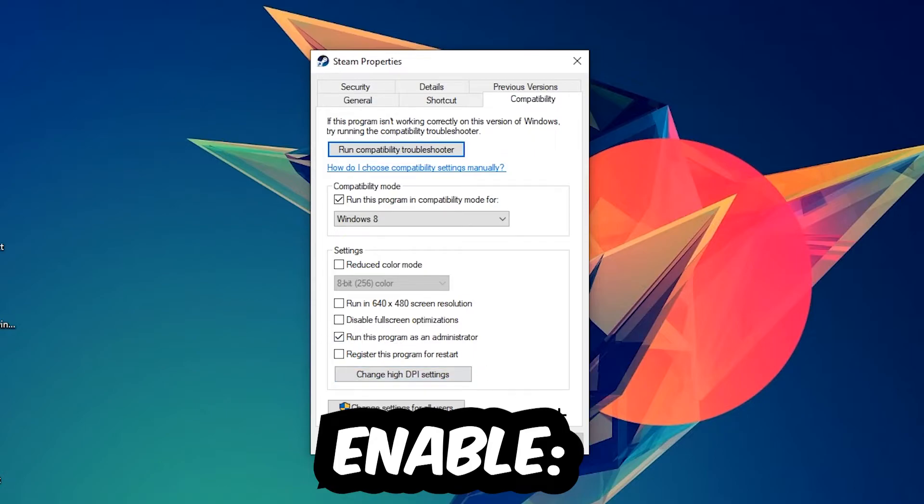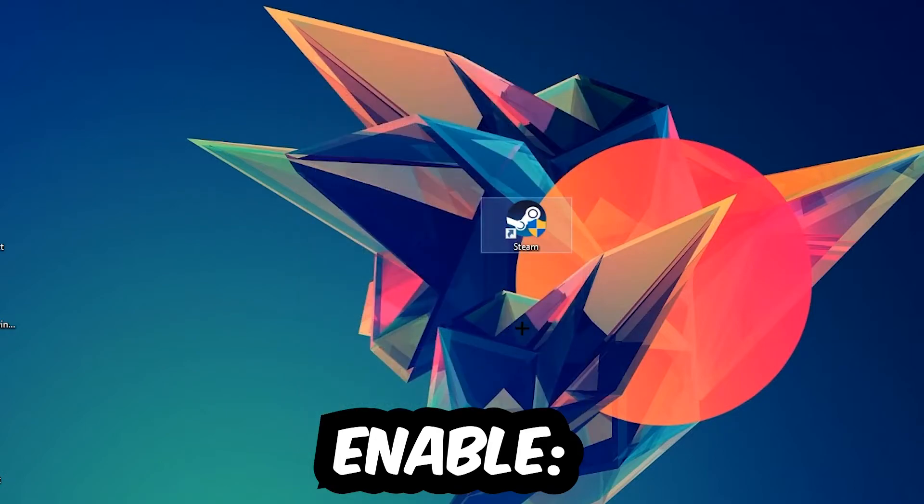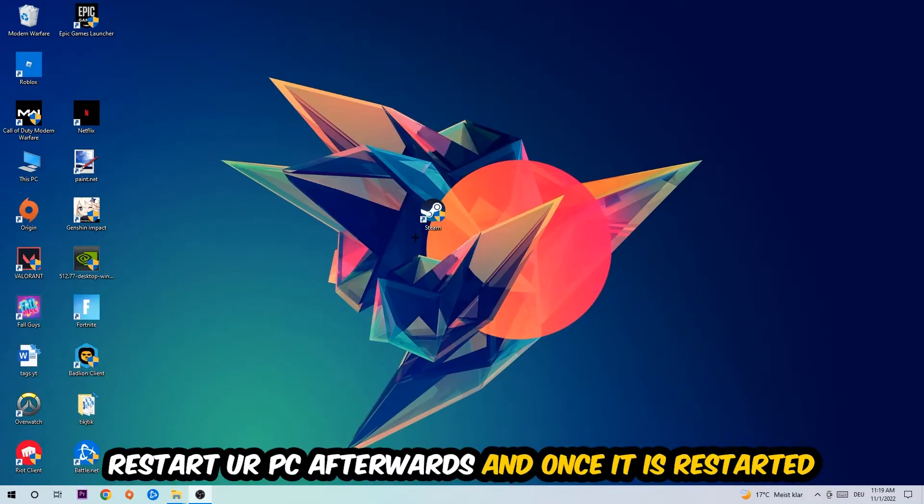Hit Apply and OK. I would personally recommend to reset your PC afterwards.